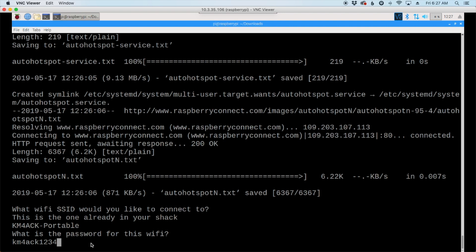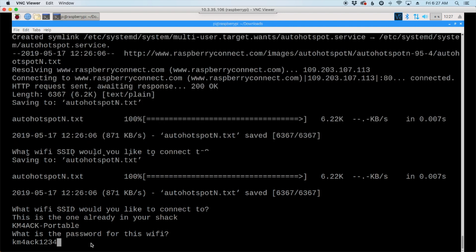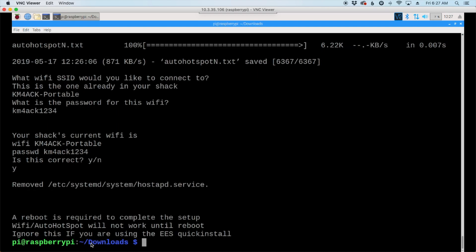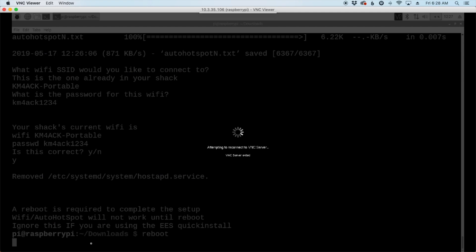And this is the password for your existing Wi-Fi connection in your shack. So, after we type in our password, we'll go ahead and hit return, and then it's going to ask us if this information is correct. If it is, lowercase y says yes, and return. At this point, we need to reboot. So, we'll just type in reboot and return, and we'll be right back when the machine comes back up.